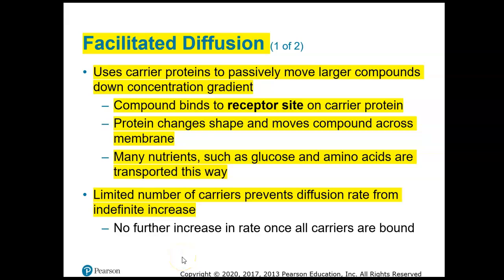In the last lecture, we talked about how some molecules can just diffuse through the phospholipid bilayer. These are going to be lipid-soluble molecules. But if they are water-soluble, if they have a charge meaning they're an ion, or if they're polar covalent — which means they're water-soluble like water itself — they are not going to be able to move through the phospholipid bilayer like lipid-soluble molecules can.